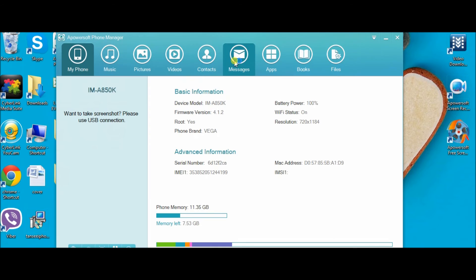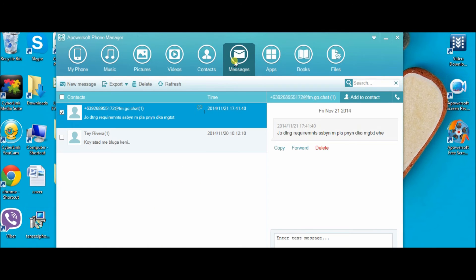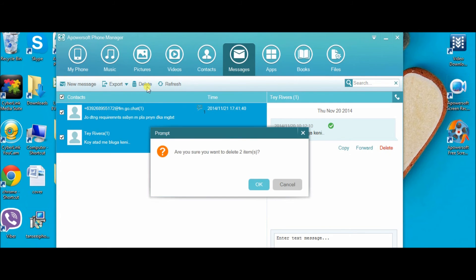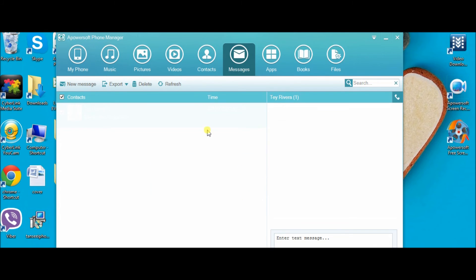Here you can view all the messages on your phone. Click on the messages you want to delete and then simply click on the delete button. Press OK and now you have deleted all the messages on the Android phone.